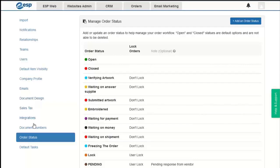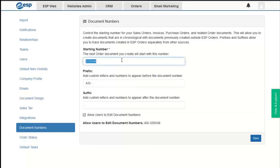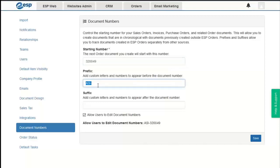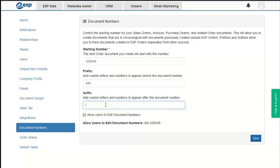In Document Numbers, we can set the starting number for order documents and add a prefix — such as a company acronym like ASI — or a suffix that appears after the document number. We can also enable an option allowing users at the company to edit document numbers as well.